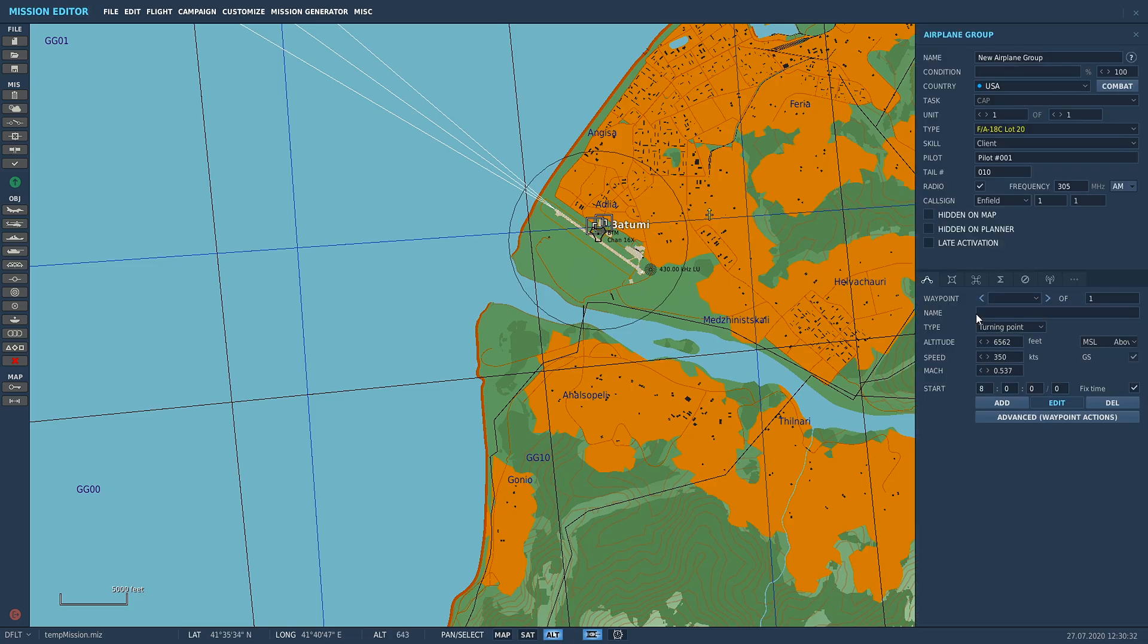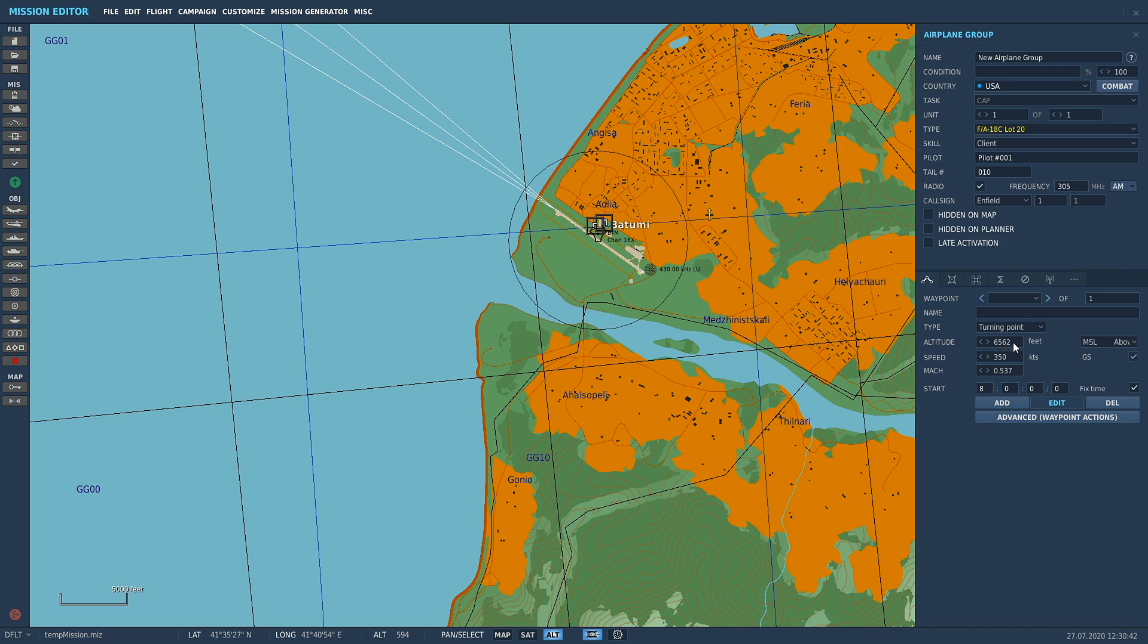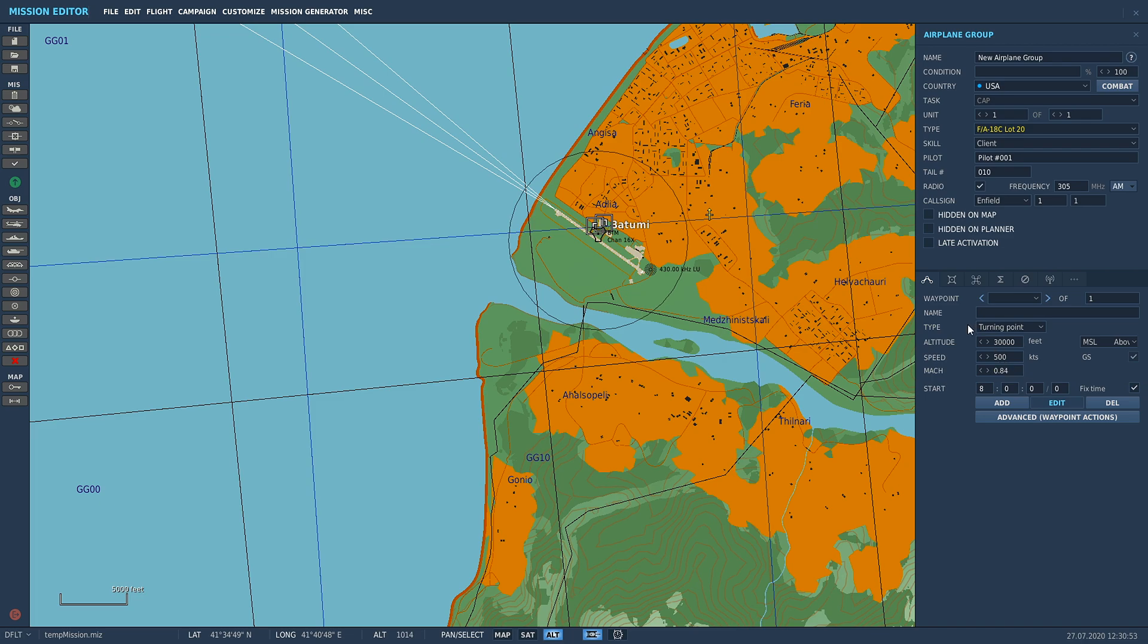Click back on the aircraft. There we go, turning point. We spawned in at 6562 feet doing 350 knots. So if you want to spawn in in the air, that's what you want, turning point. You can change your altitude whatever you want, change your speed whatever you want to do.